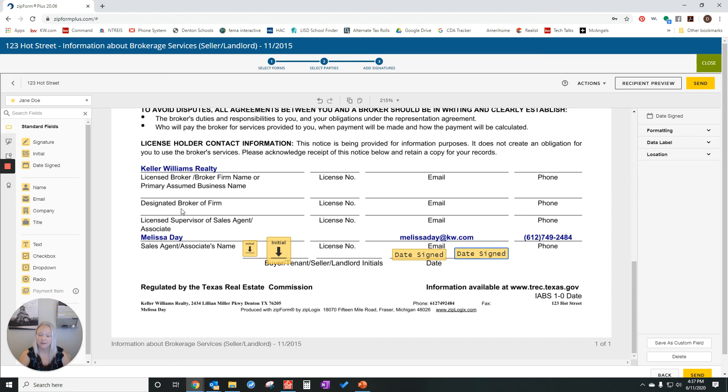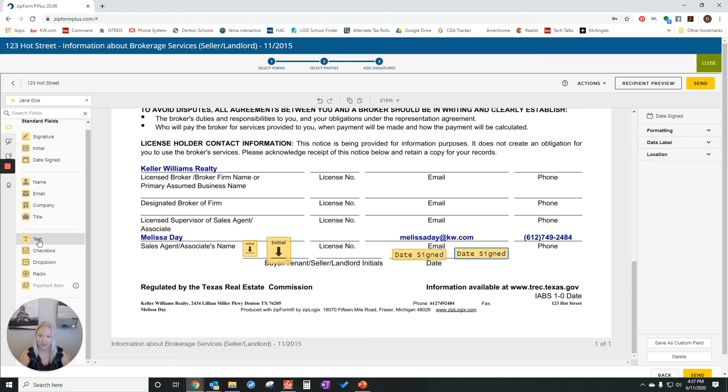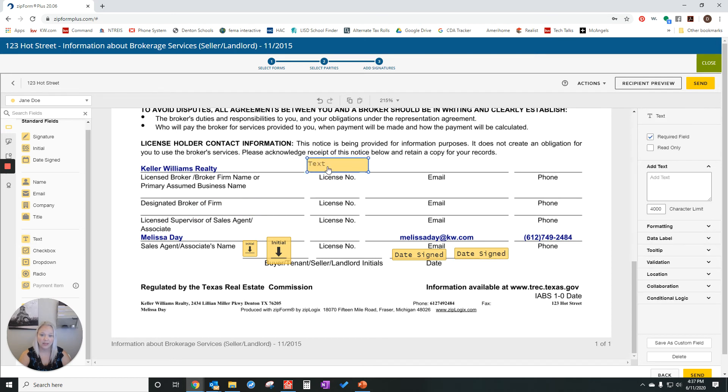If I realized that I've forgotten a field here, I can grab text and I could add the license number.